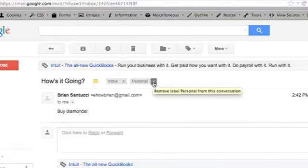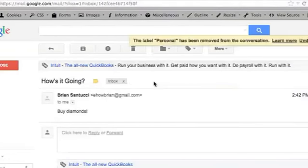Hi, my name is Brian and this is how to delete labels in Gmail. In Gmail you can organize your emails via labels. Sometimes you want to remove a label from a specific email, and sometimes you want to delete a label entirely so it can't be used anymore.